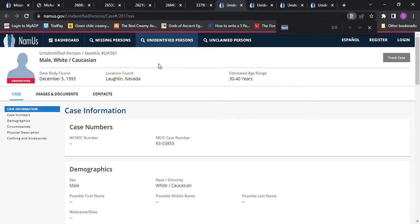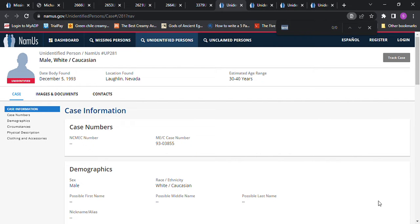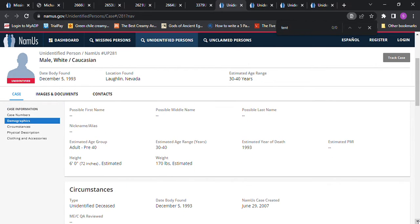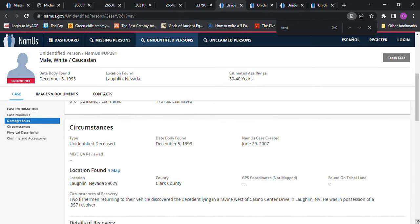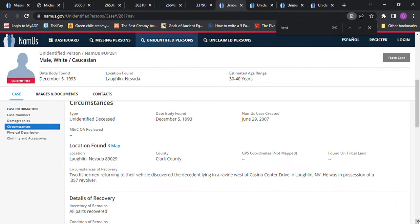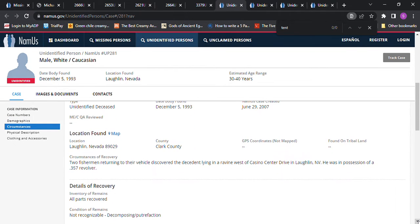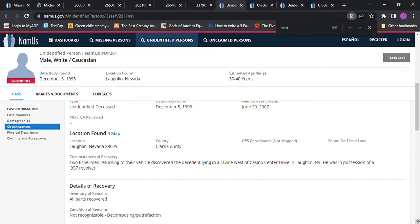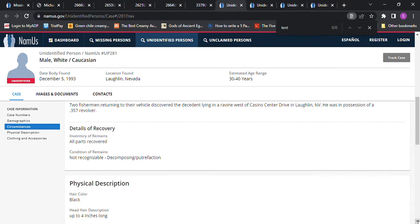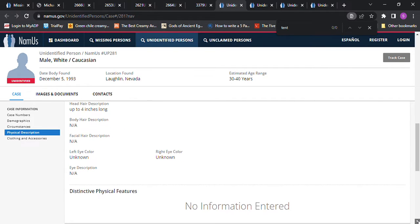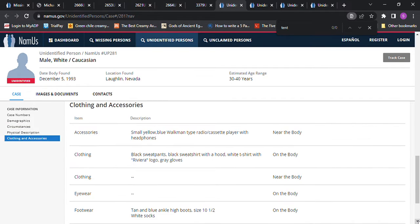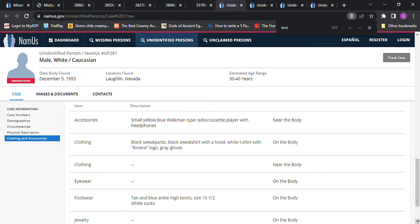This one's really far away so it's probably not going to be him unless something else happened. This is in Laughlin, Nevada. Six foot tall, 30 to 40 years old, 170 pounds. Estimated year of death 1983. I really thought this one seemed to fit him except it didn't fit the circumstances. Two fishermen returning to their vehicle discovered him lying in a ravine. He was in possession of a 357 revolver, but he had black hair so that can't be him.